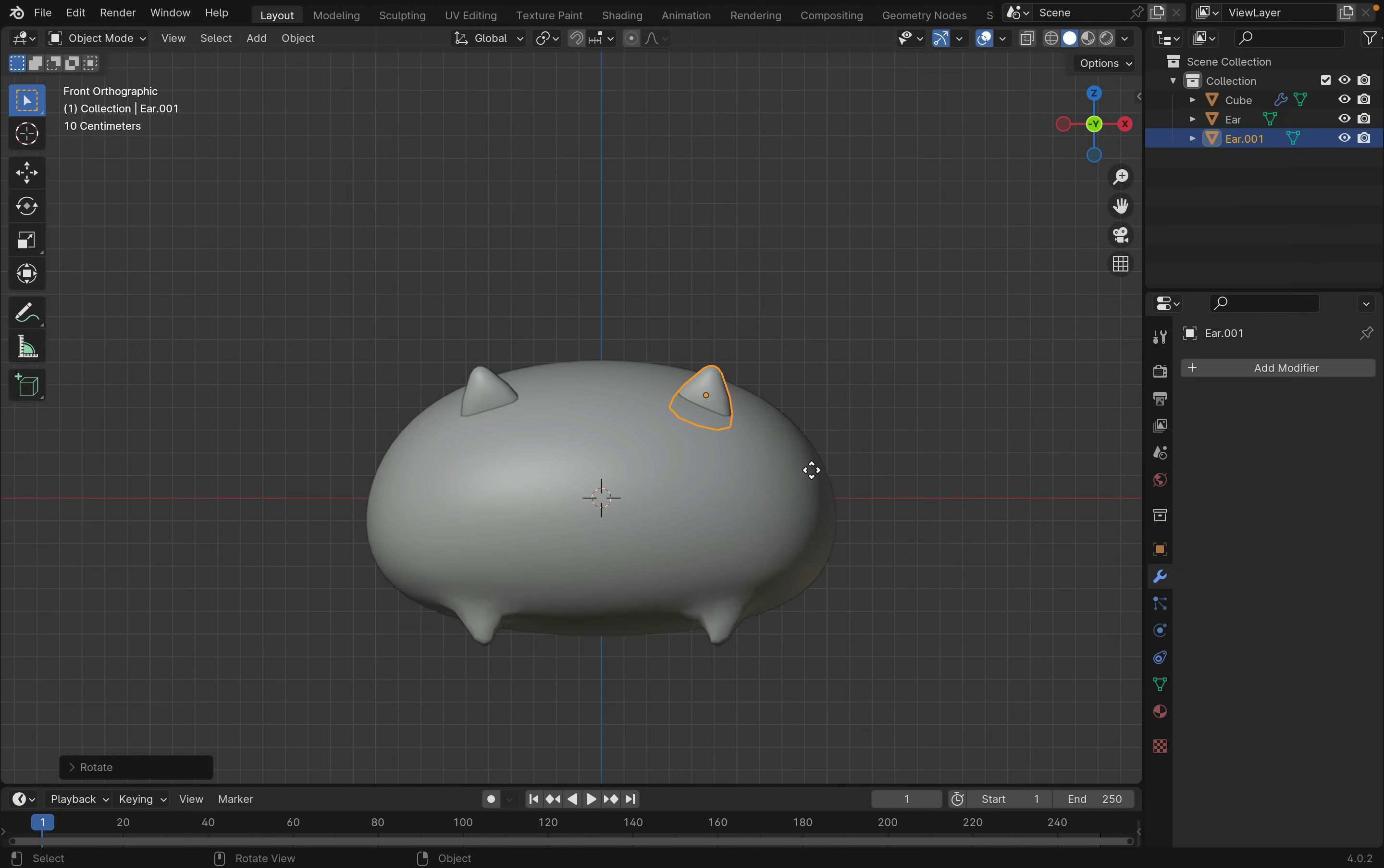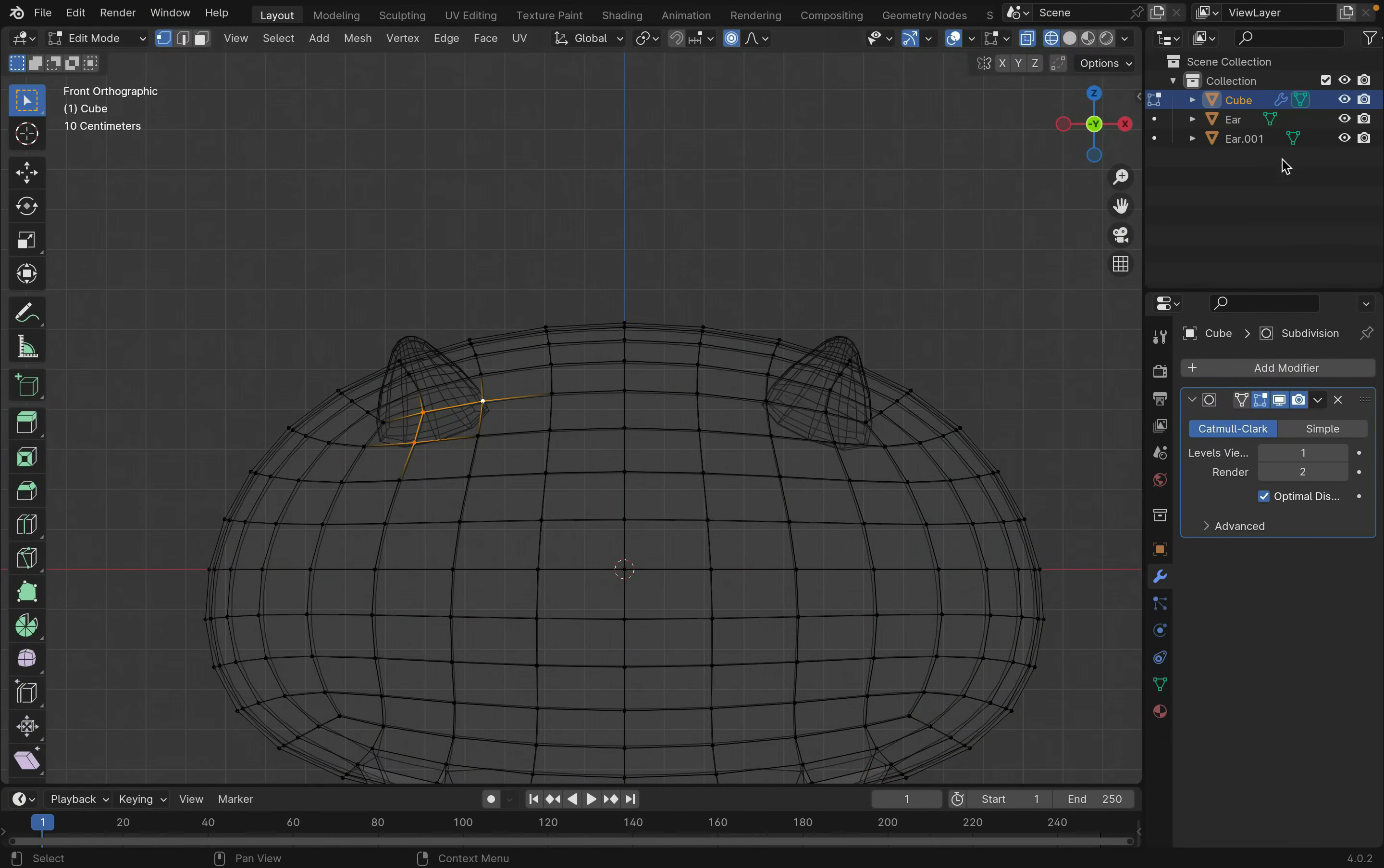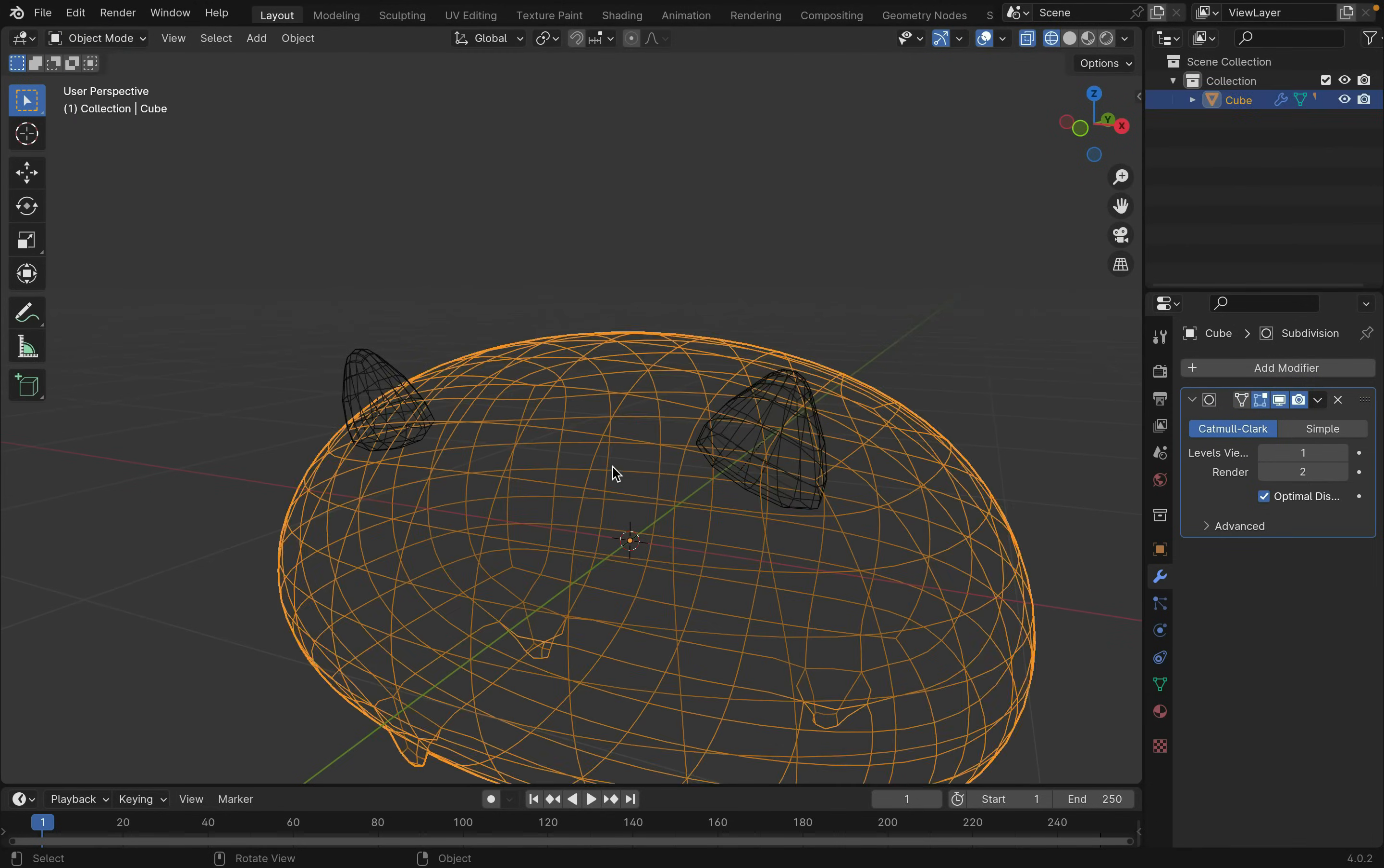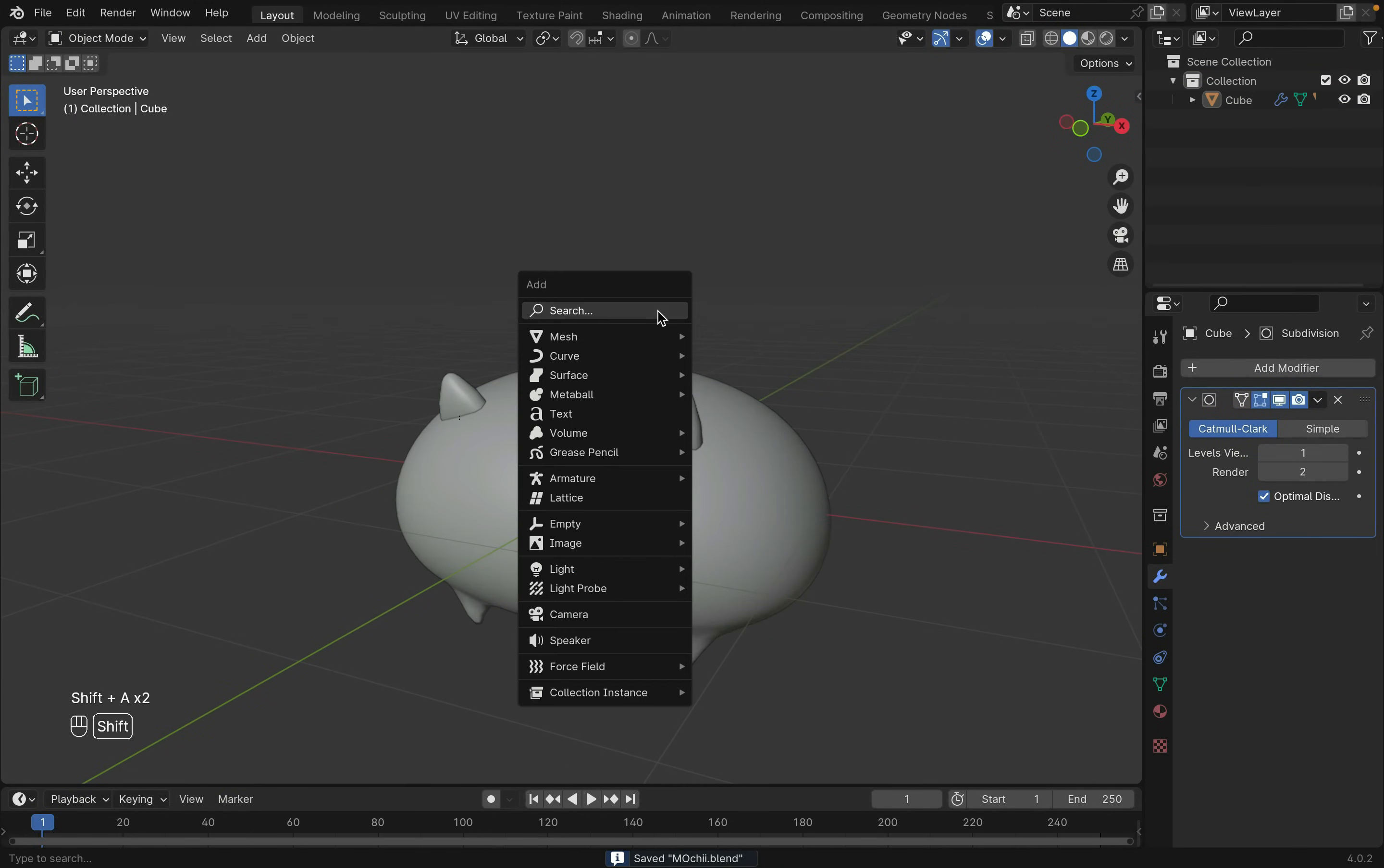Now we can parent this ear to the body. Select the body and tab into edit mode. Select one or three points where the ear is, then select the ear in the side panel. Press Ctrl-P to parent. Now do the same for the other ear. Now the ear is attached to those three points.